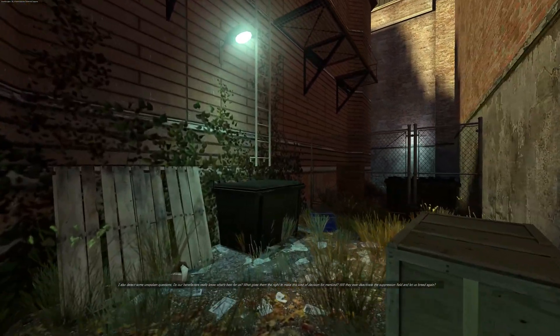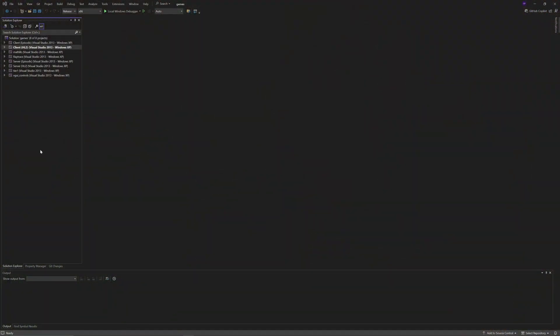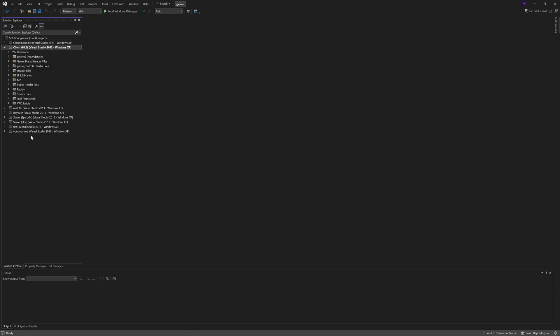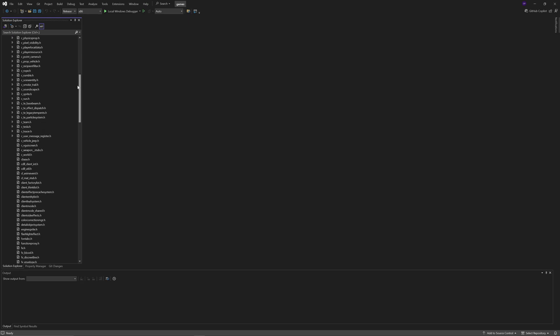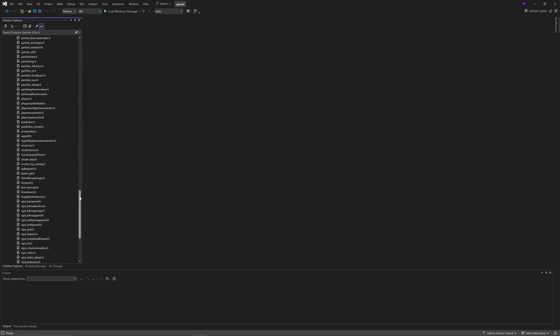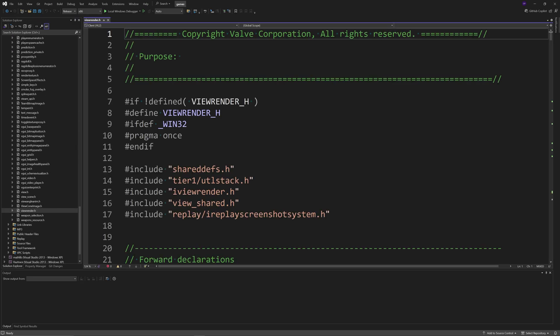I'm inside a game solution. You want to go under the client side project - it doesn't really matter if it's client or episodic. We're going to be modifying files that are in both the episodic and hl2 versions of the code. You want to go to the header files and open up view_render.h first.